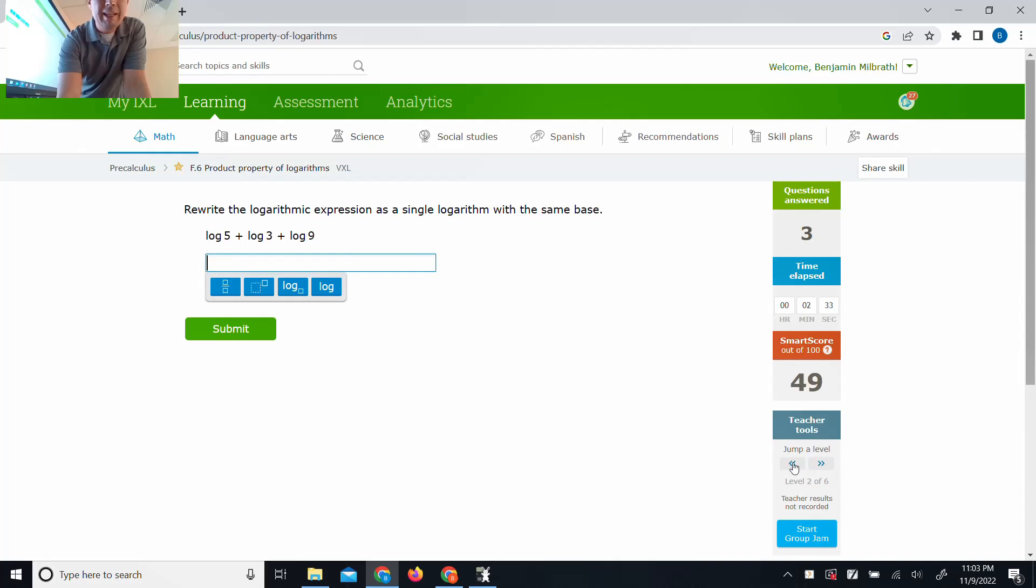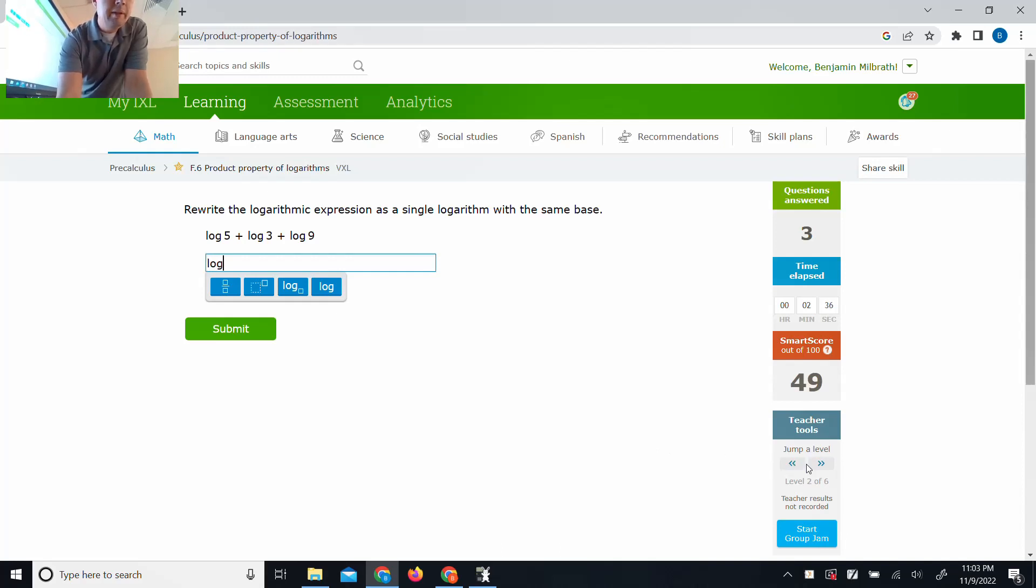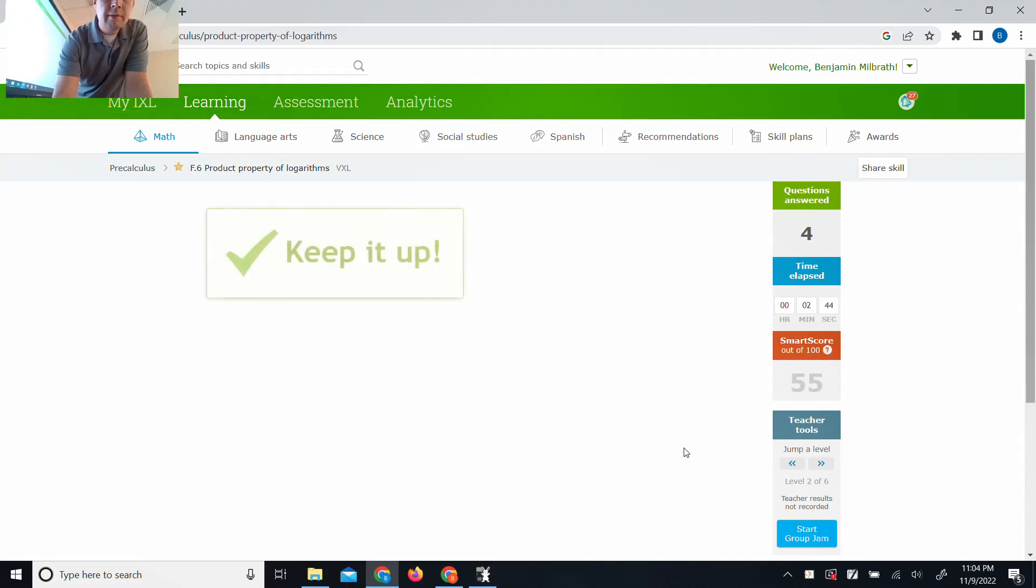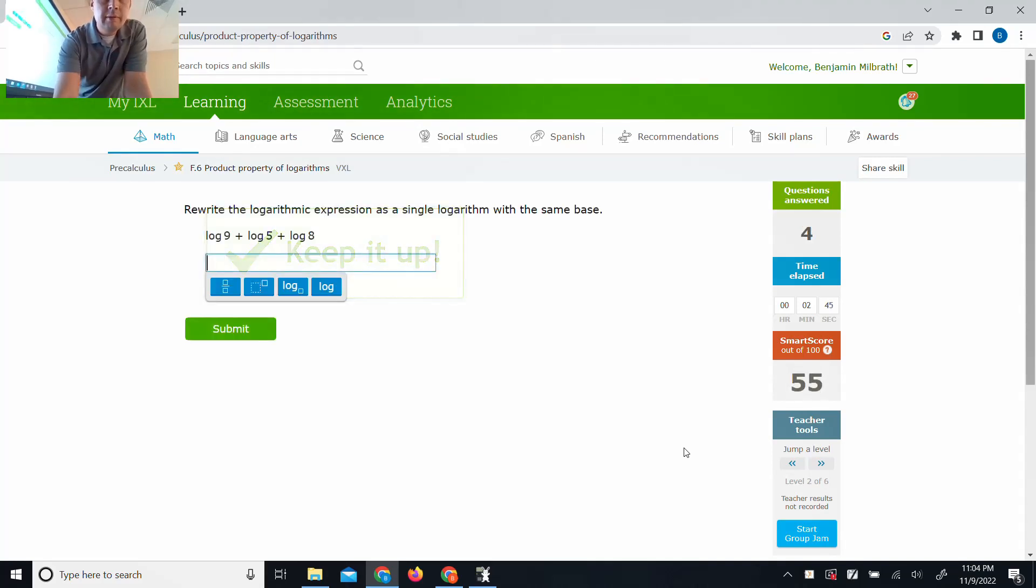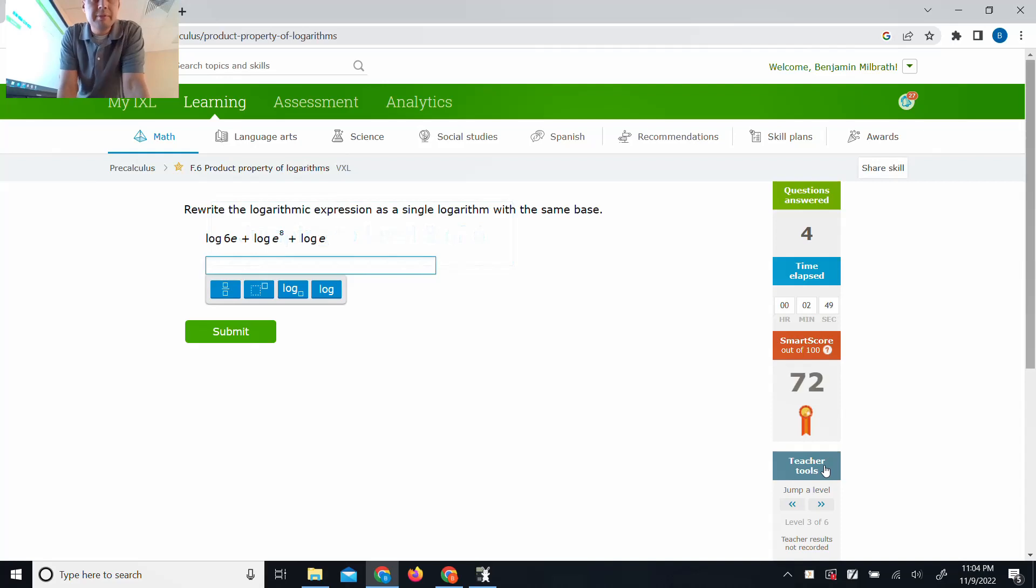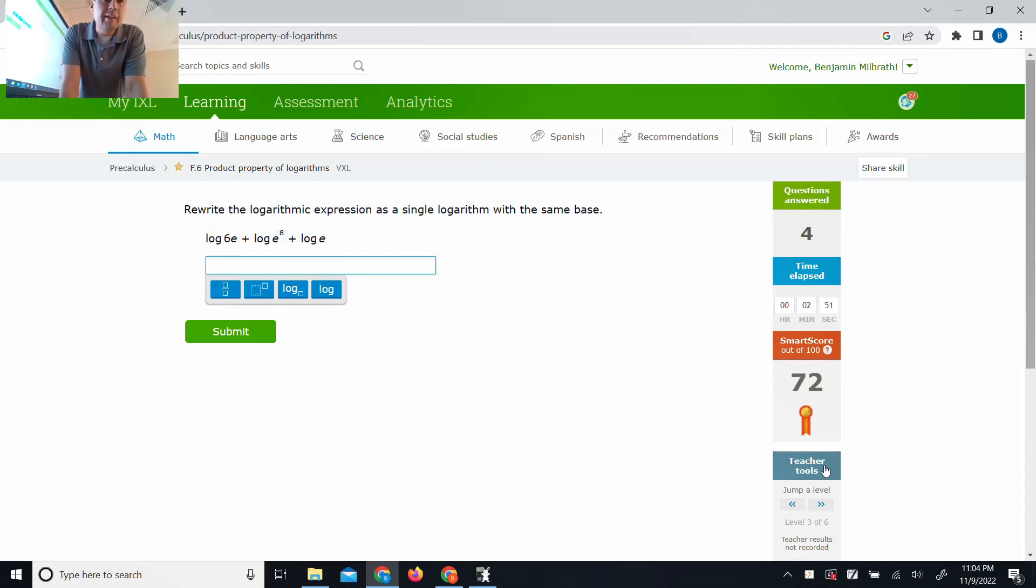This would be the same. This would be a single logarithm. 5 times 3 is 15, 5 times 9 is 135. So, same property. I'm going to jump up because probably division's next. Oh, no. They got a little bit of other stuff in here.